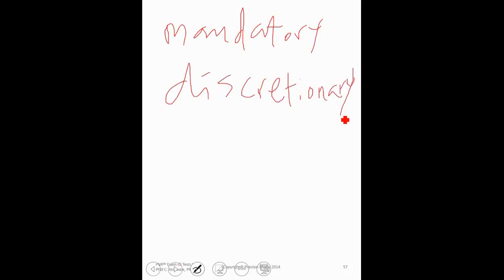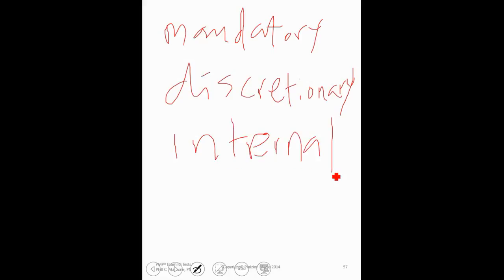And what about an internal dependency and an external dependency? Know what these are.